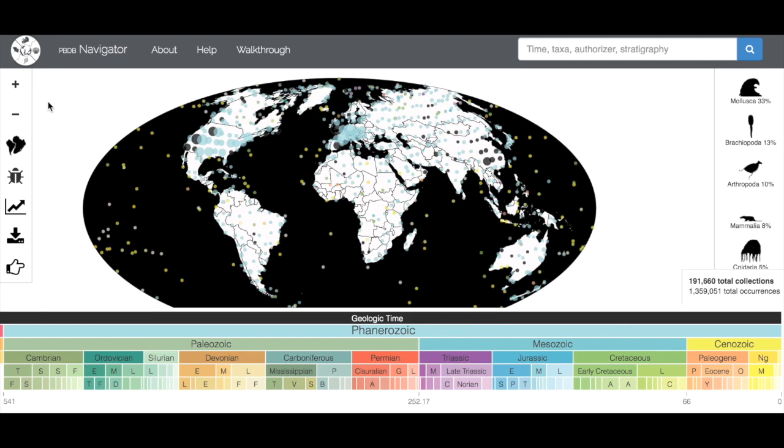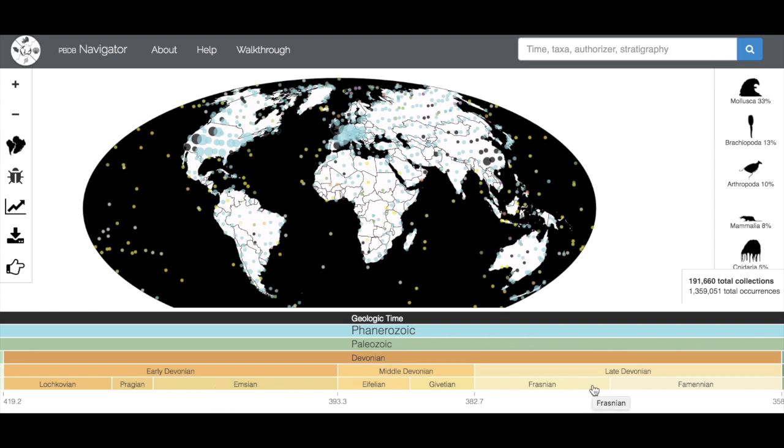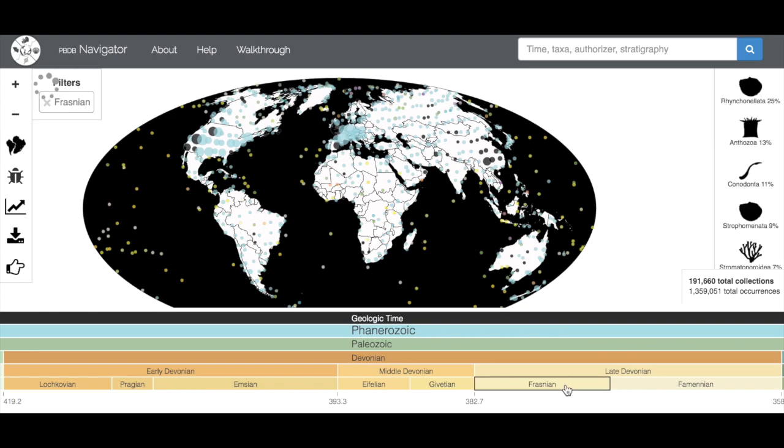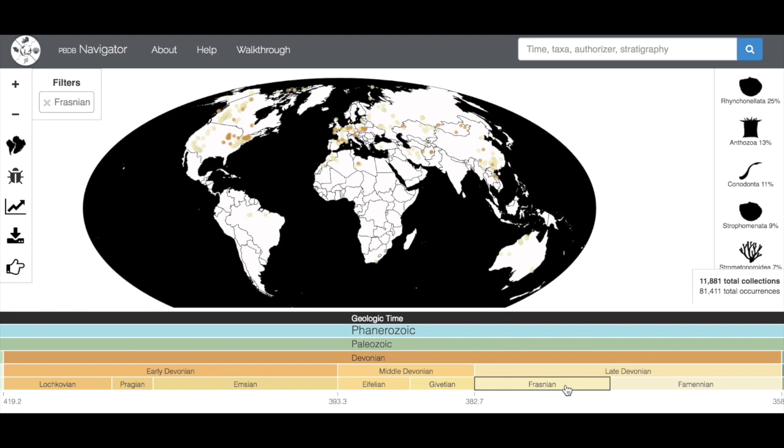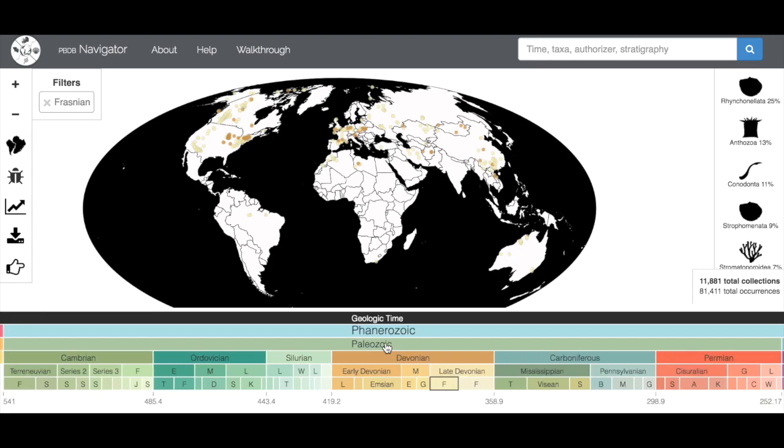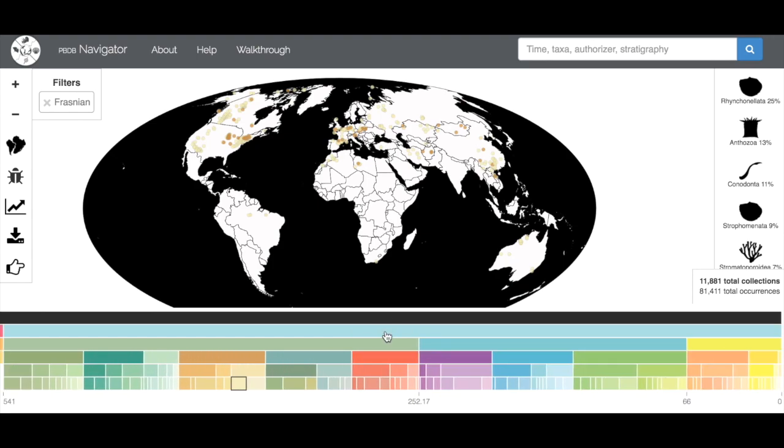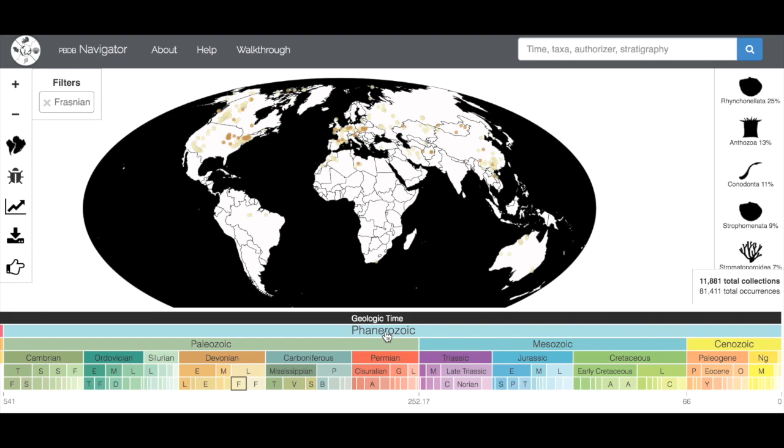In order to zoom in and out of the timescale, you just double-click. If I wanted to see more detail on the Devonian, I can double-click it, and it'll expand and show me all of the smaller time periods within the Devonian. If you wanted to look at just the Frasnian, I could click that and just see the Frasnian. But if I want to go back to look at the whole Paleozoic, I just double-click on Paleozoic, and it'll zoom back out. Or Phanerozoic, it'll zoom back out again.